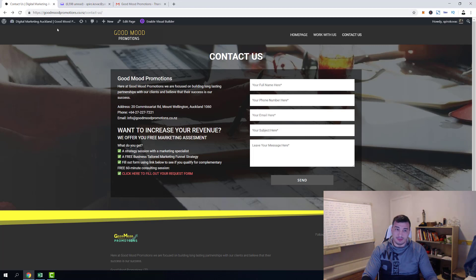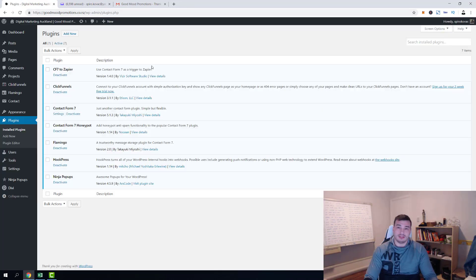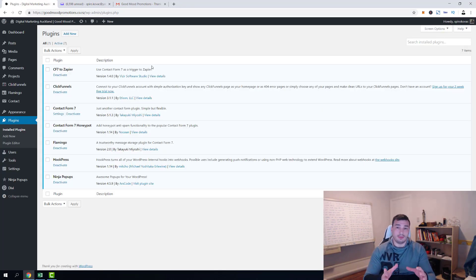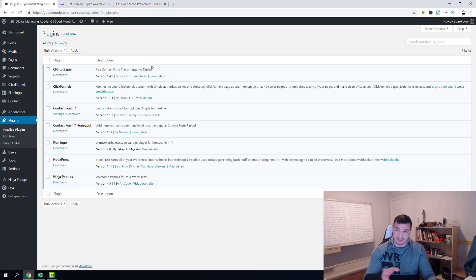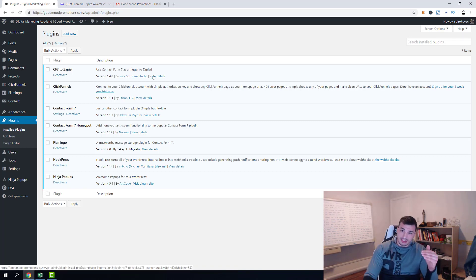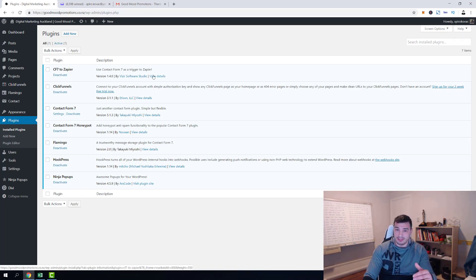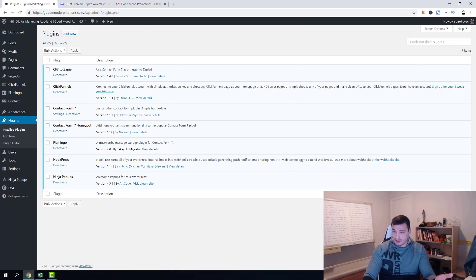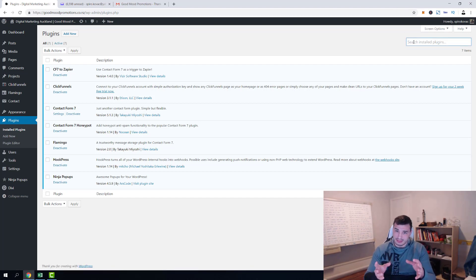But now let's go, let's fix this. Let me show you how you're gonna fix this permanently. What we have to do to fix the problem that Contact Form 7 is not sending emails out is we have to set up sending of the emails through the SMTP instead of PHP.